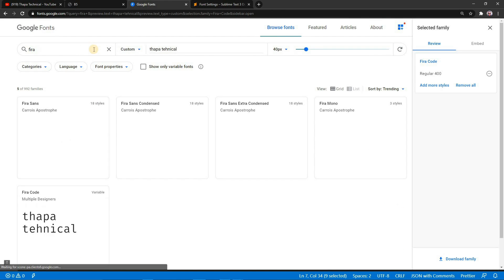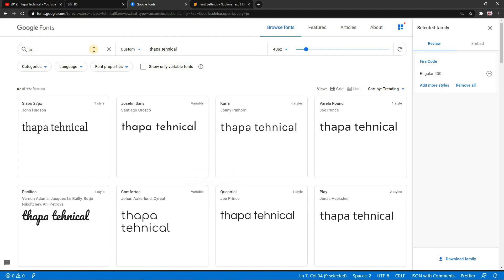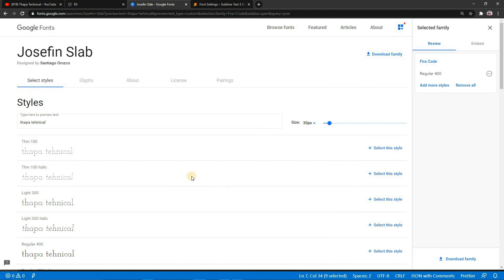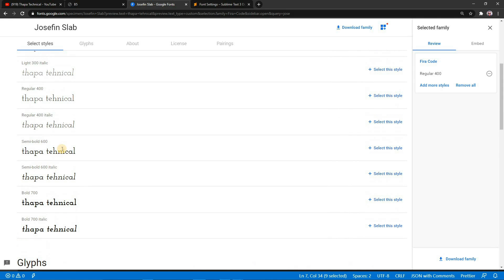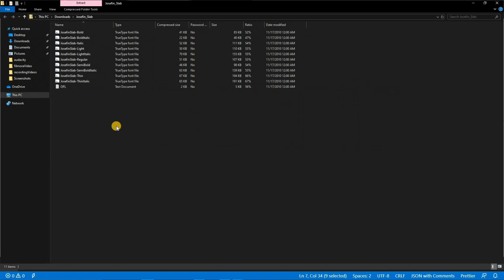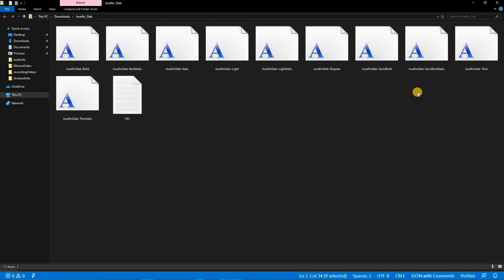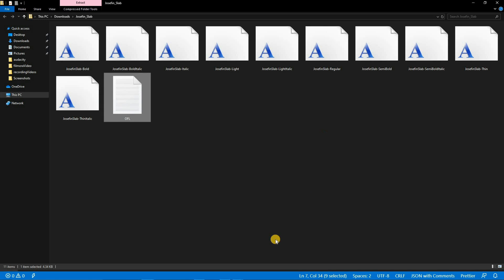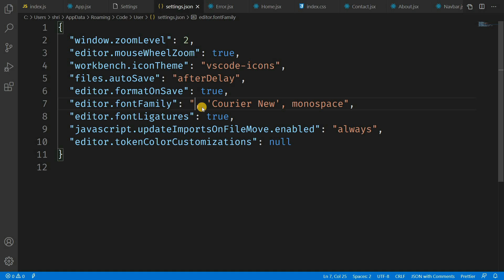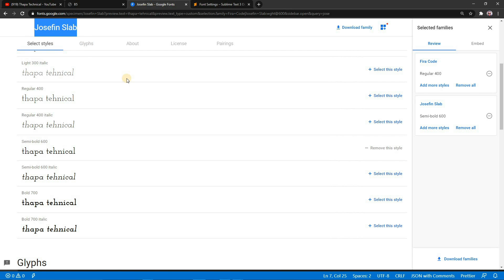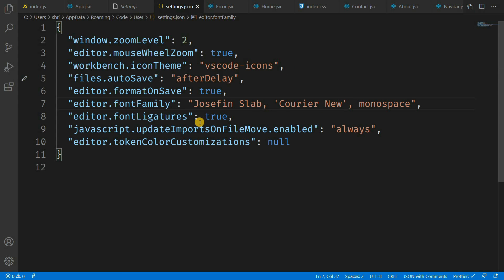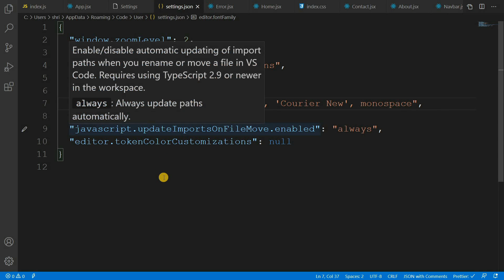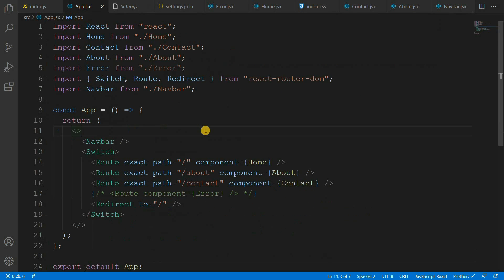Let's say I want to try Josefin Slab. I have already added it but let me show you — search Josefin Slab, select Semibold 600, and click Download Family. Once downloaded, install the font file. Then simply copy the font name and paste it into the font family setting in VS Code or Sublime. Press Ctrl+S to save, and boom — you can see the font has changed and is already reflected in your code.